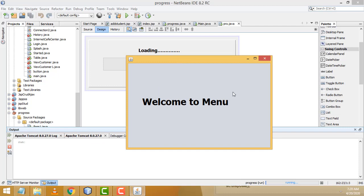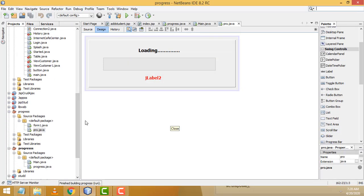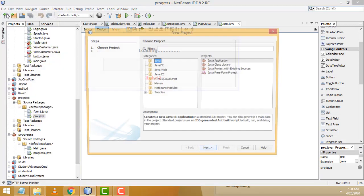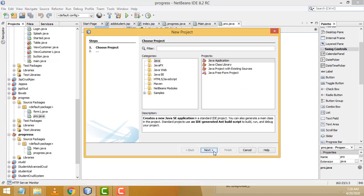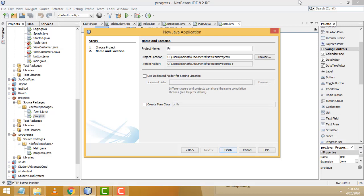One of my students asked me to do this program, that's why I done the program like this. Now I will do this from the beginning, step by step. First, go to File > New Java Application. Here I am going to check 'Create Main Class' and create the class name as 'Progress'.